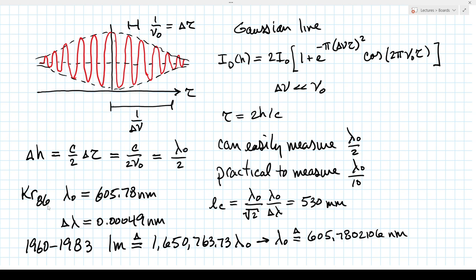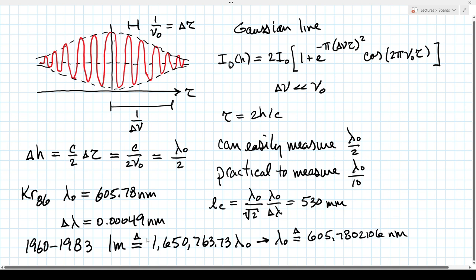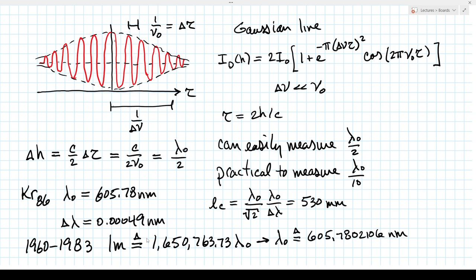Instead of the meter being defined as the distance between two scratches on a platinum bar kept in Paris, now anybody with a Michelson interferometer and a sample of krypton-86 gas could measure it themselves — much more useful. Since then, we've found even more accurate ways to define the meter: these days we define the second based on a particular atomic oscillation, and then define the meter by fixing the speed of light to a certain number of meters per second.